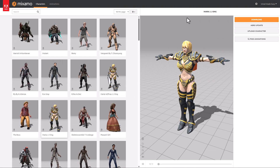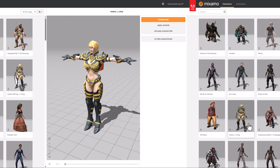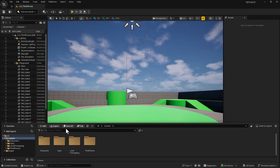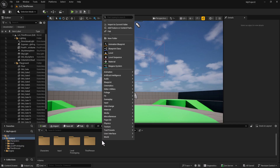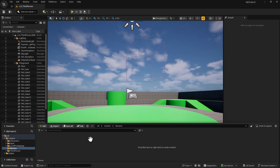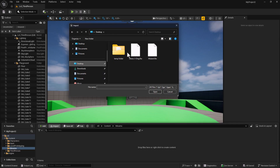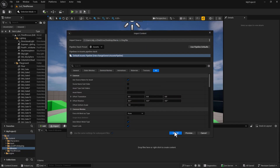So to start out with, we're going to go ahead and head over to the Mixamo site. And I'm going to actually use this Maria JJ in the project. So let's go ahead and start by heading into the project with this one.